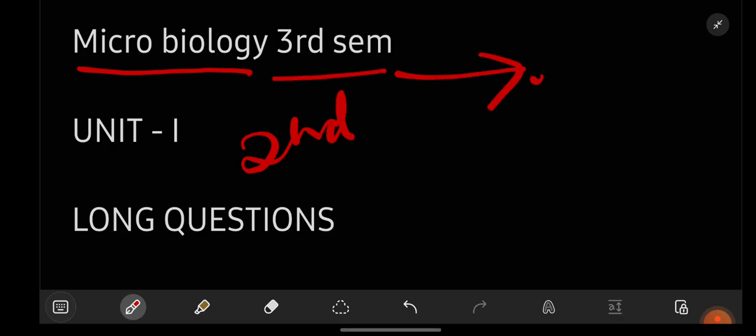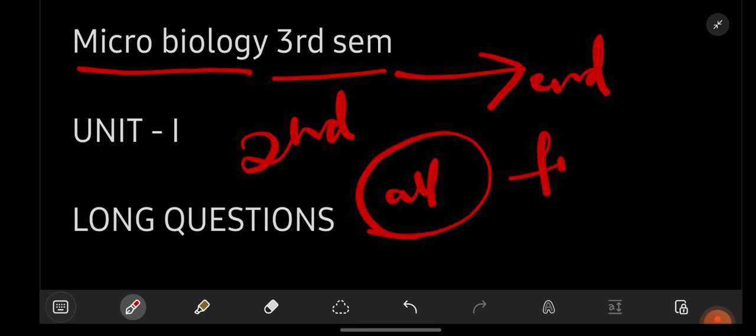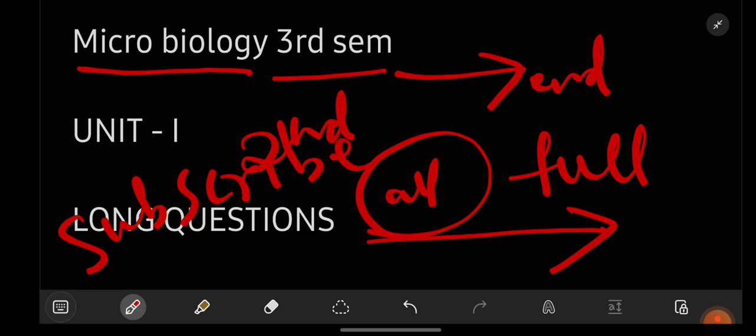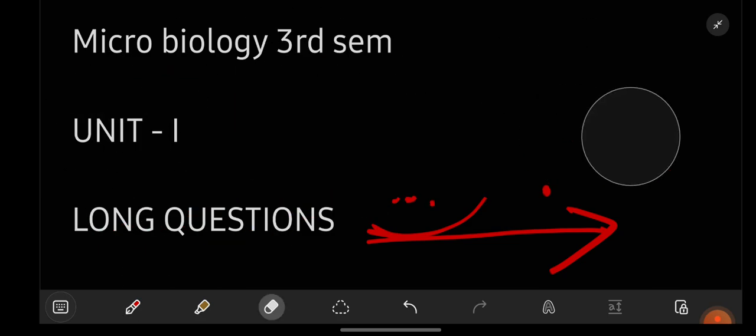Hey everyone, welcome back to our YouTube channel Learn With Sahira. In this video I am going to give you the most important questions for the subject microbiology, which is for degree second year third semester students. By watching this video till the end and getting perfect with all the questions I am giving you, you can easily score full marks in your microbiology subject examination. If you are new to our YouTube channel, subscribe it for more videos and don't forget to share this video with your friends.